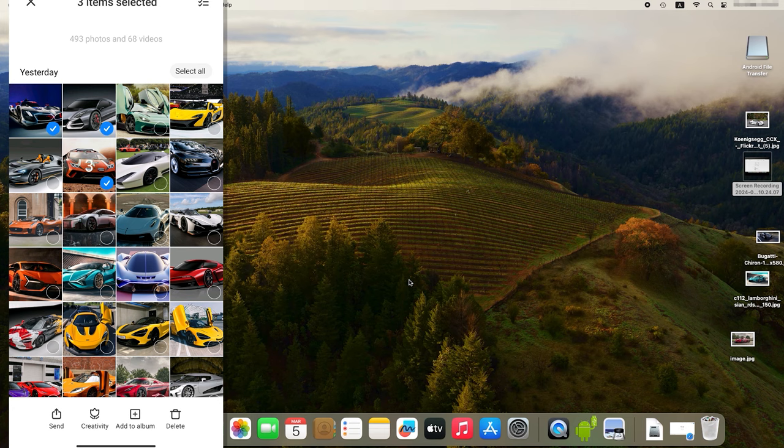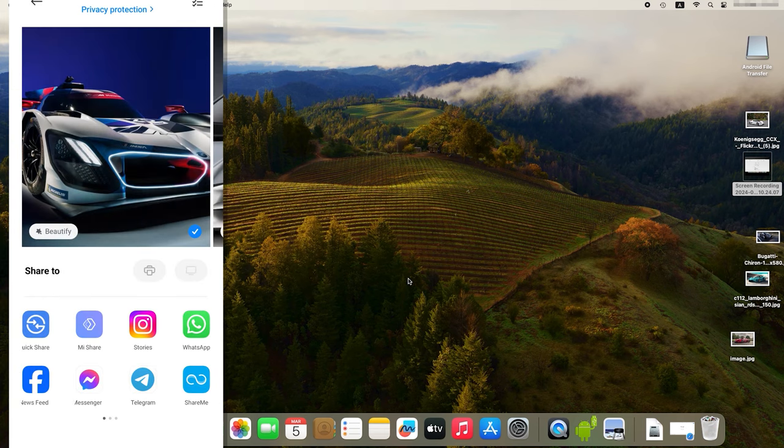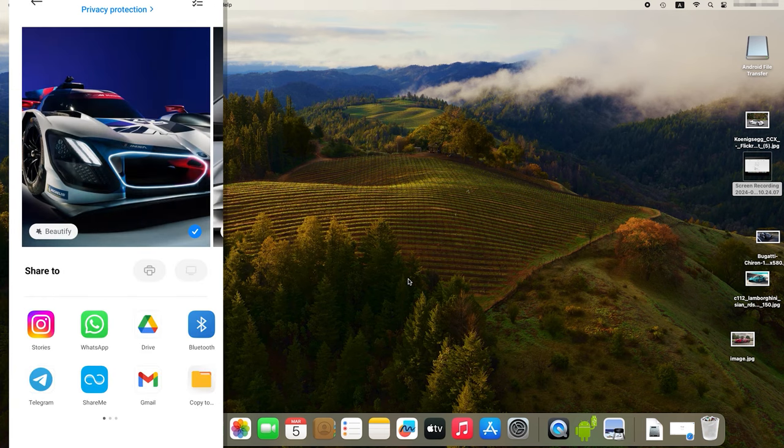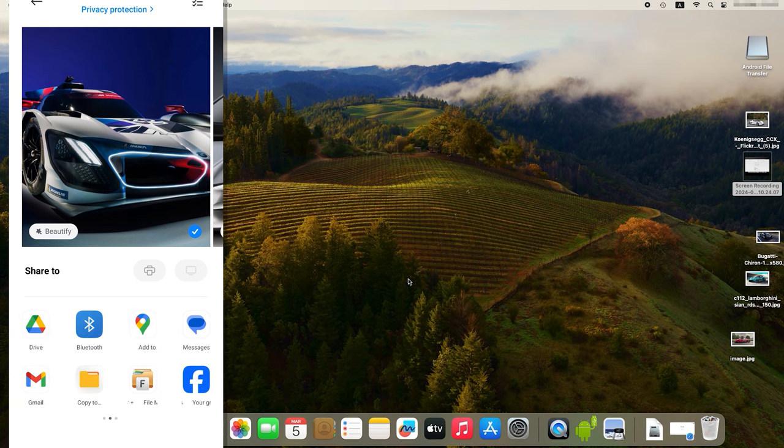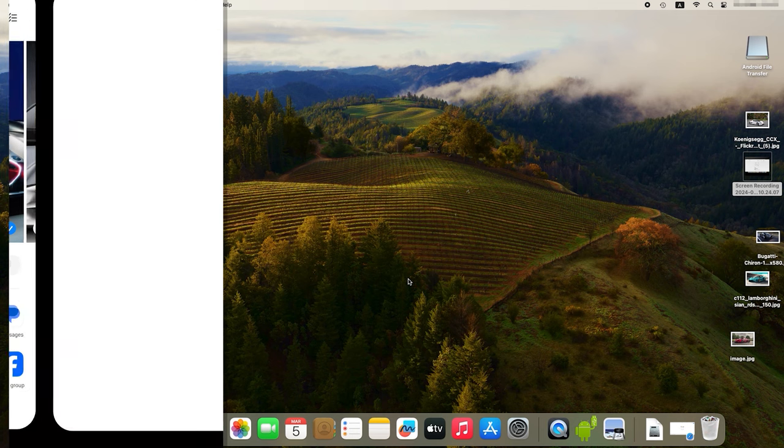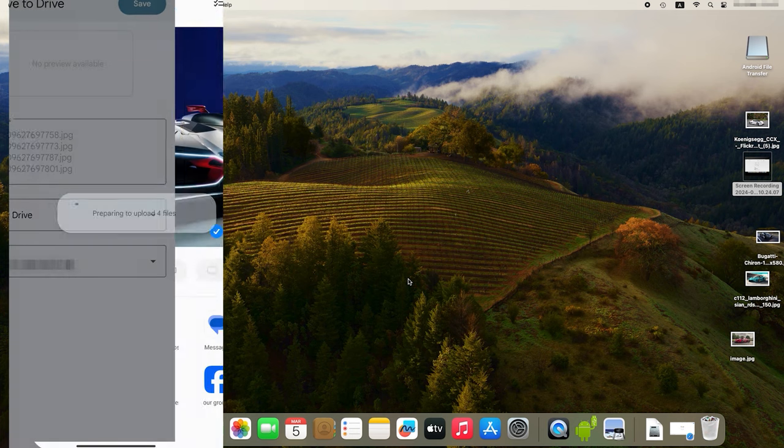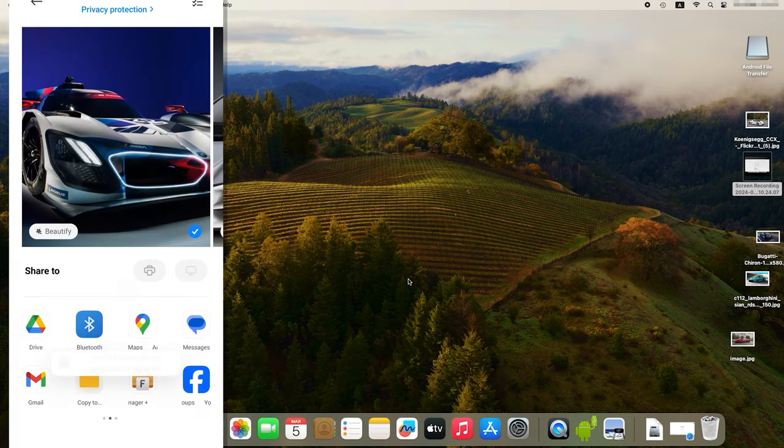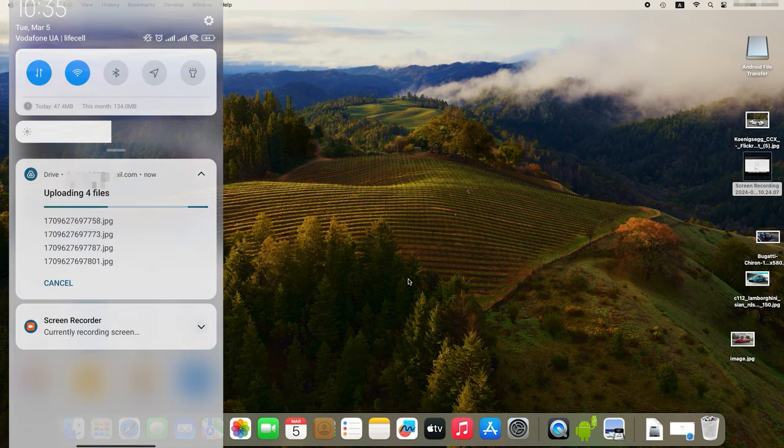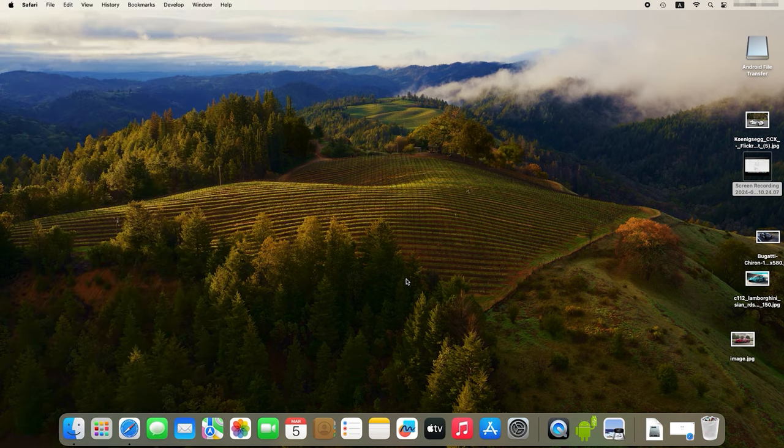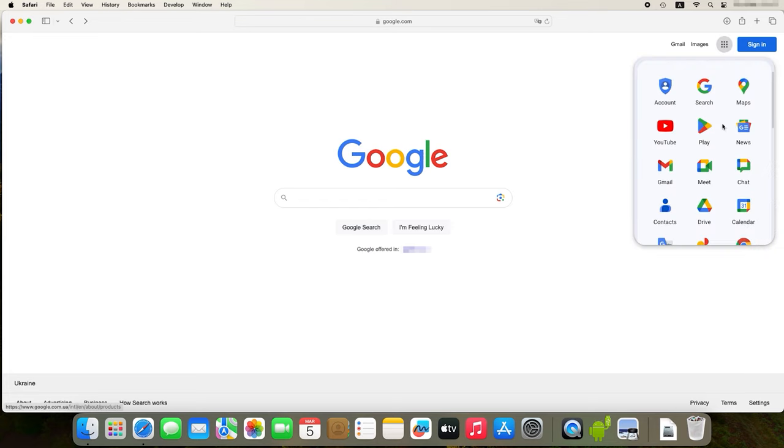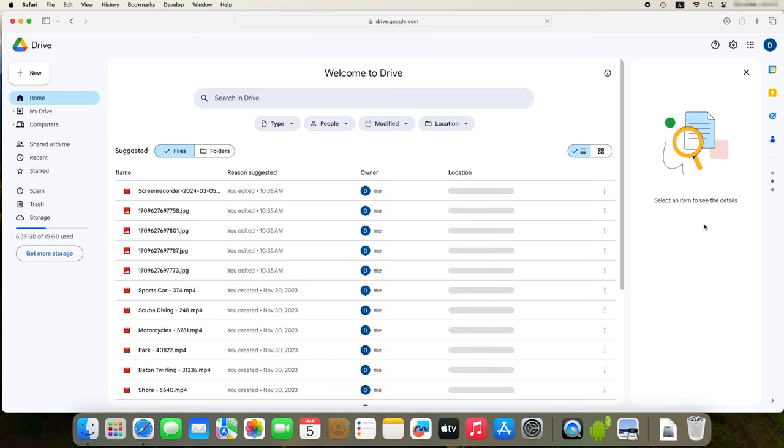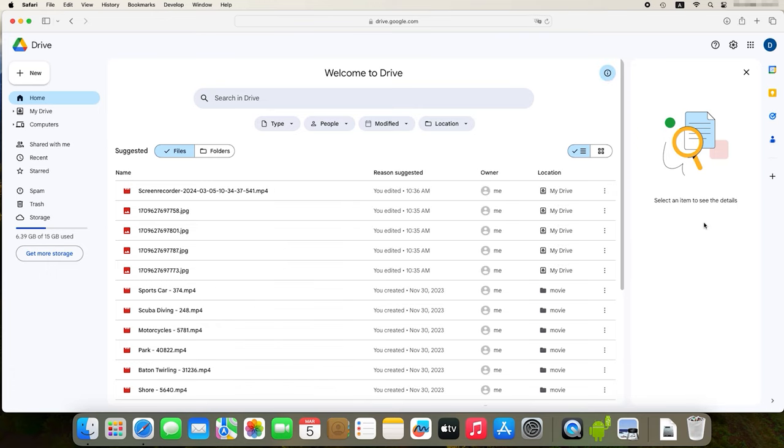Select a file, tap Send and choose Drive as the destination. Go to your Mac, open the browser and go to the cloud storage website. Sign in to your account and download files from Google Drive to your computer.